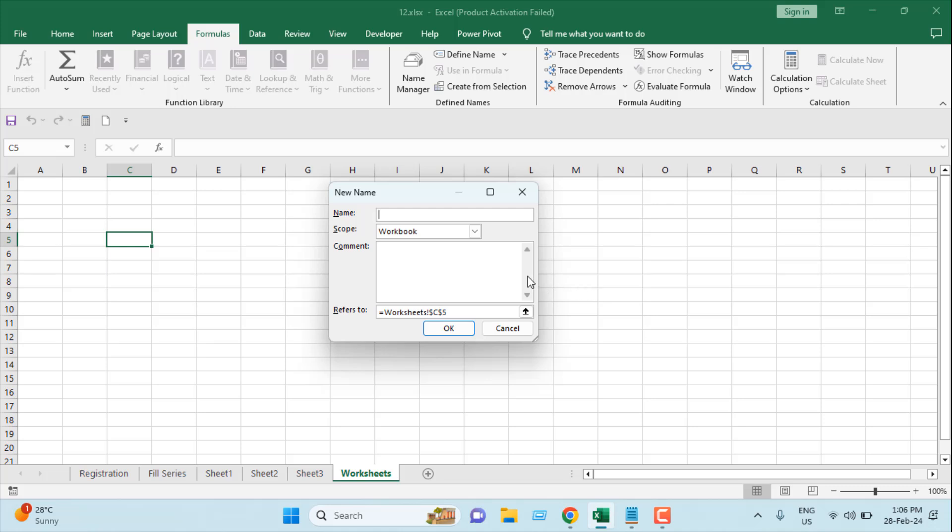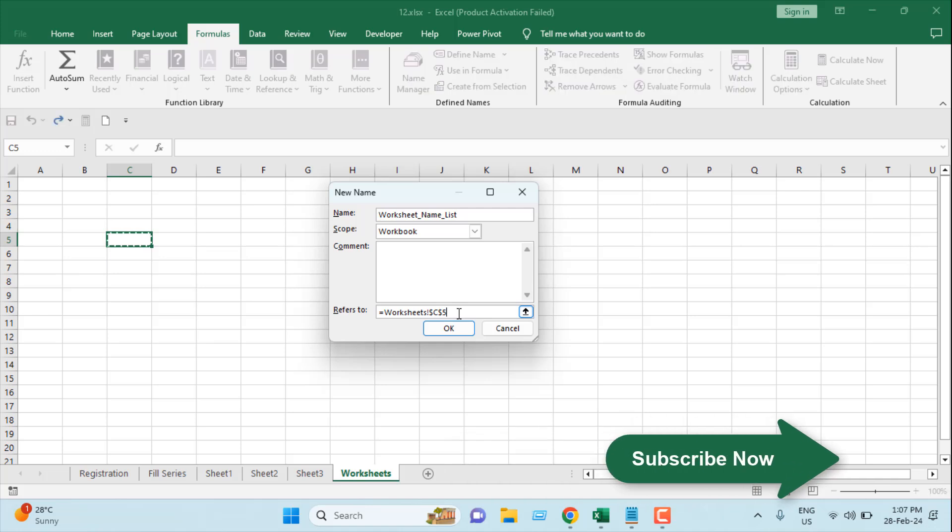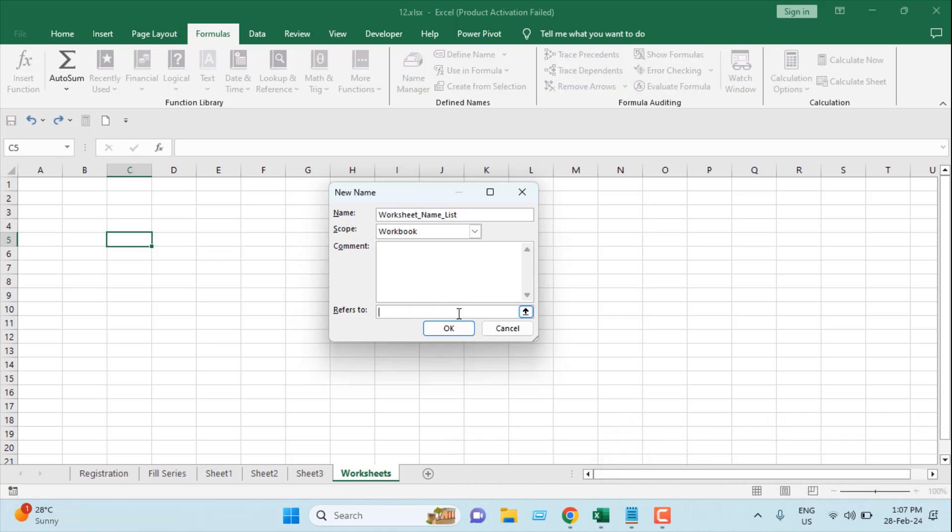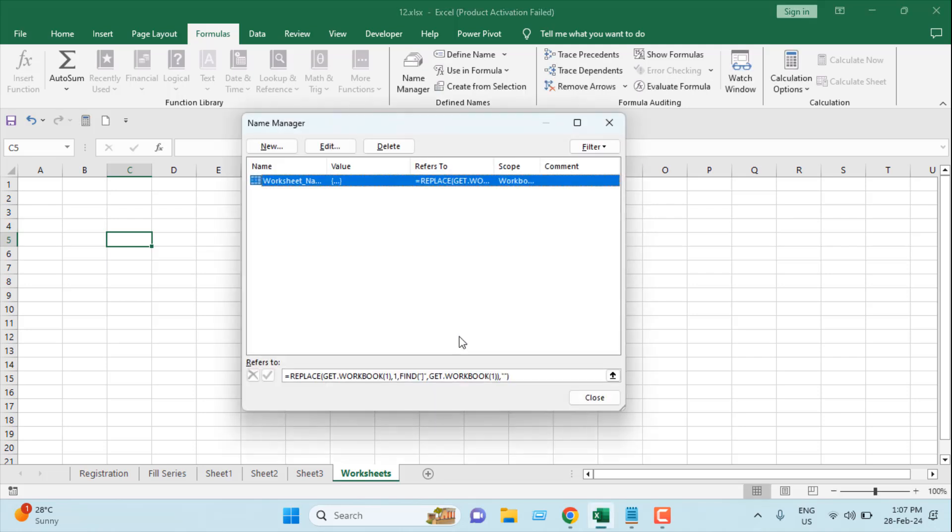Now I'm going to give a name here. I'm going to give a descriptive name here. So I'm going to write W-O-R-K-S worksheet name list, and here in the refers to section I'm going to write a formula which is equal to replace. And now once I have written the formula I'm going to click OK. So this is the formula and I'm going to list this formula in the description for you. Once I have done this I'm going to click on close.